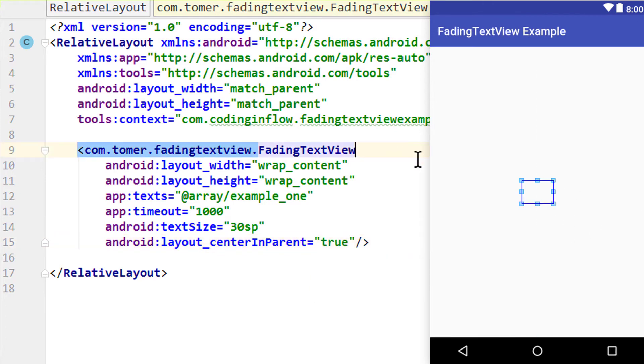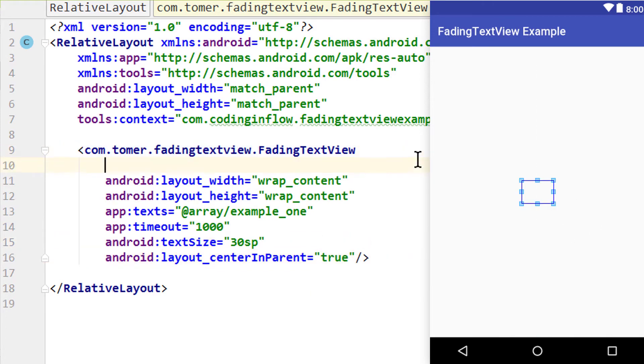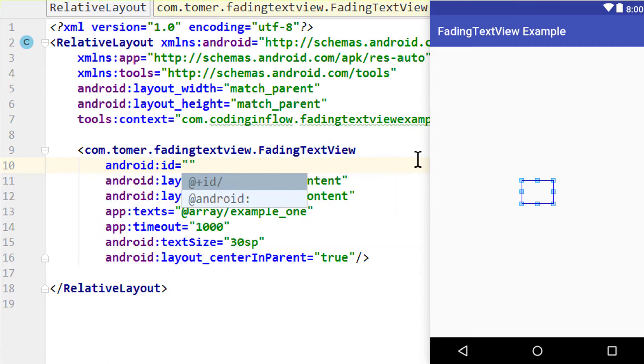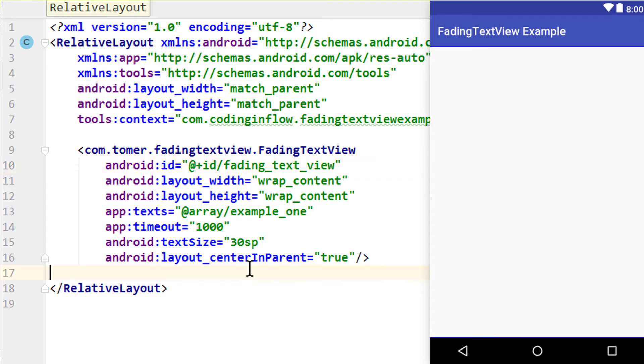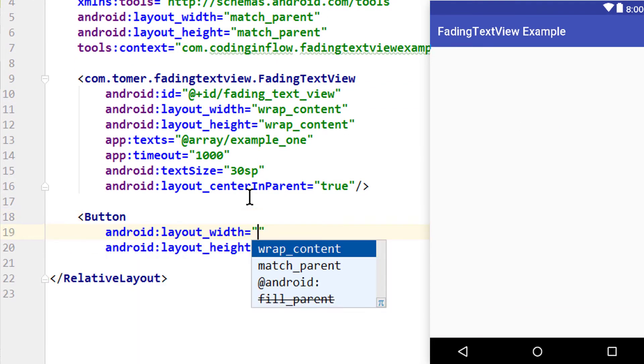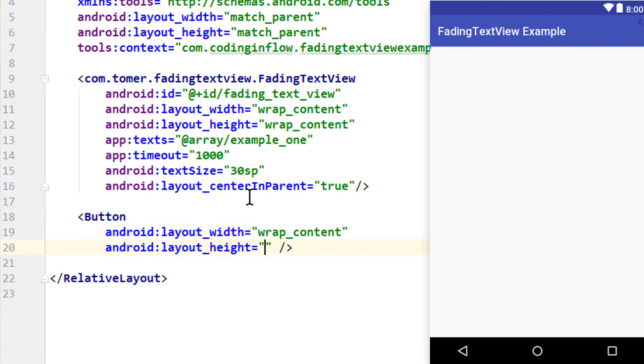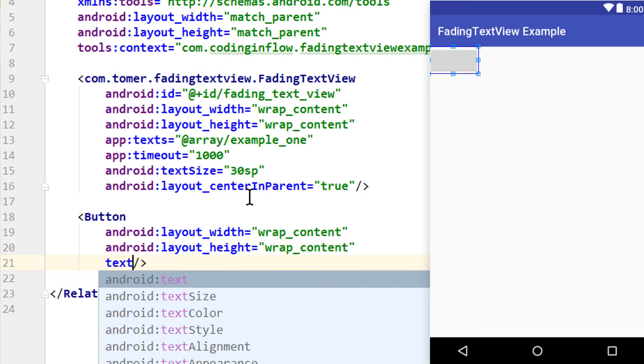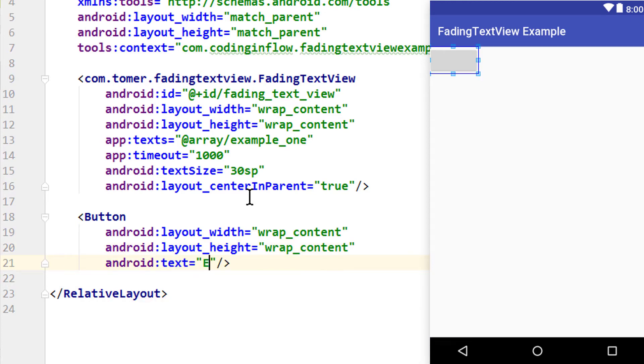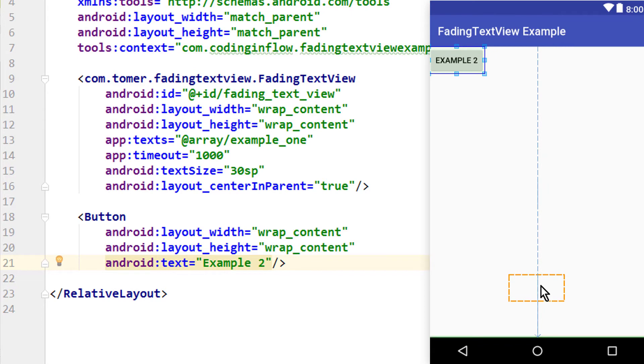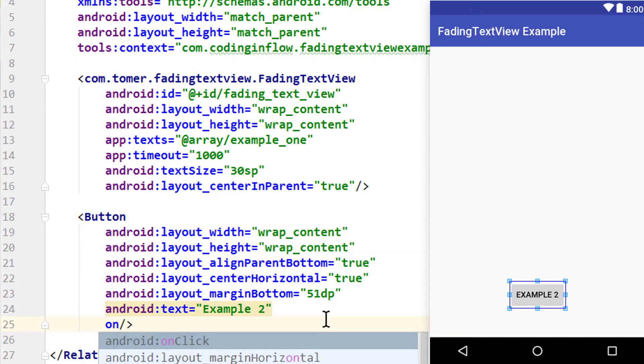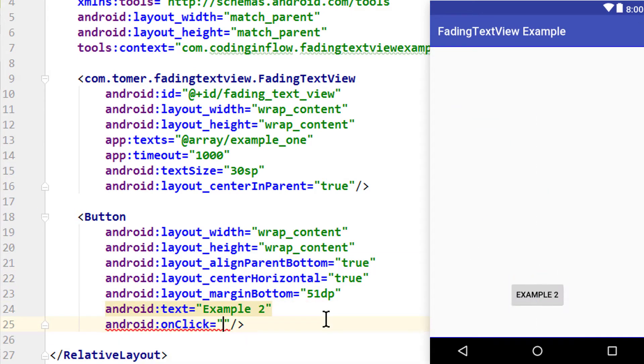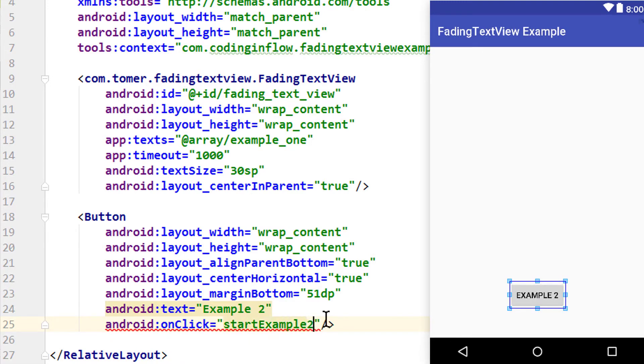And we will also give this fading text view an id. Because then in Java code we will also change the array to a second example. Android colon id at plus id slash. I'm going to call this fading underscore text underscore view. But you can give it any name you want. And below this I'm also going to put a button. Because as mentioned I will then at runtime change the array to another one. Wrap content width and height. Set the text to example2. I put this button down here. And I give it an onClick attribute with android colon onClick. And the method we want to call is startExample2.